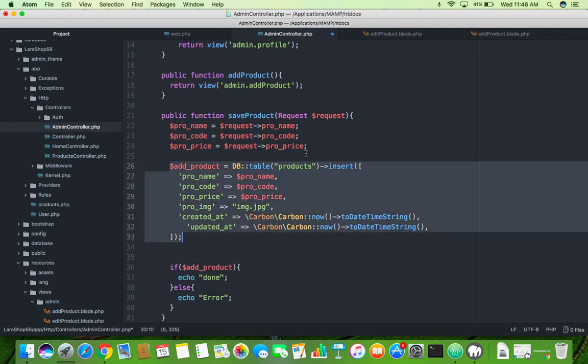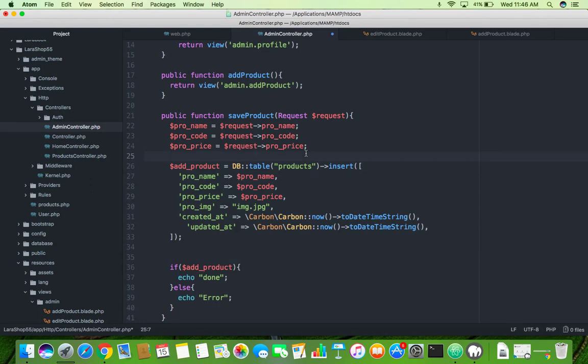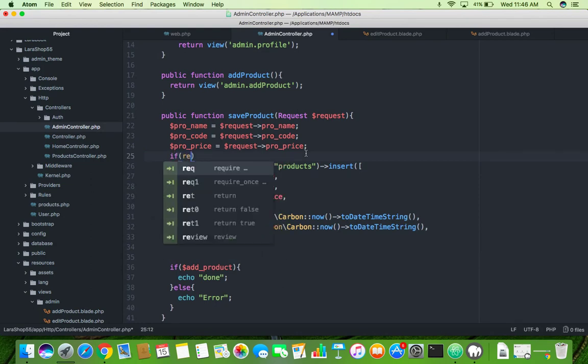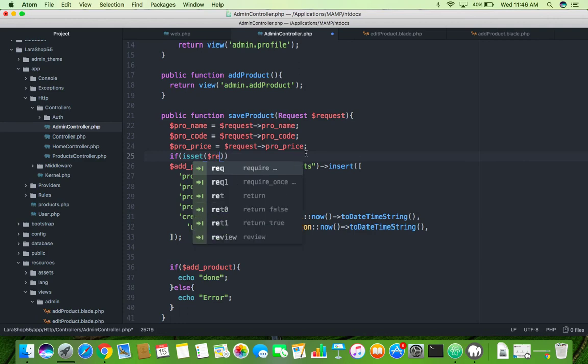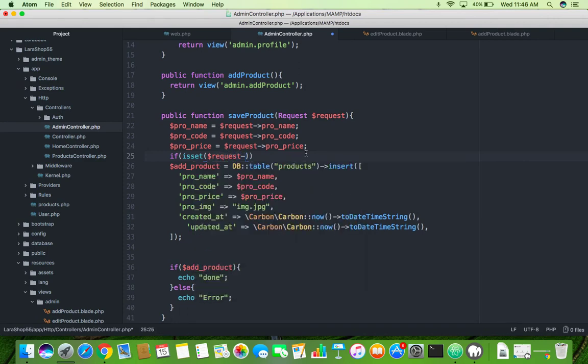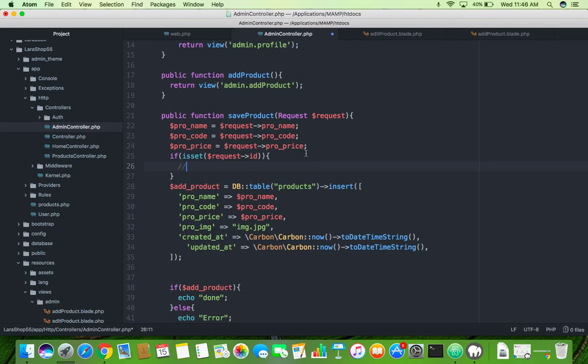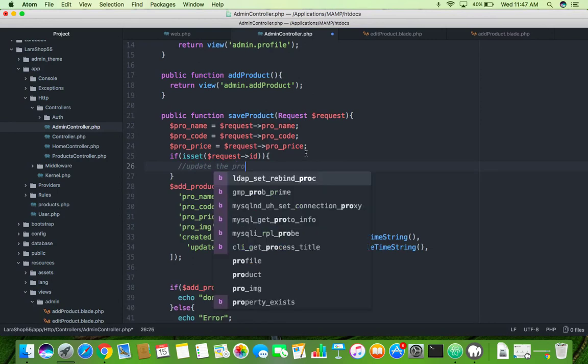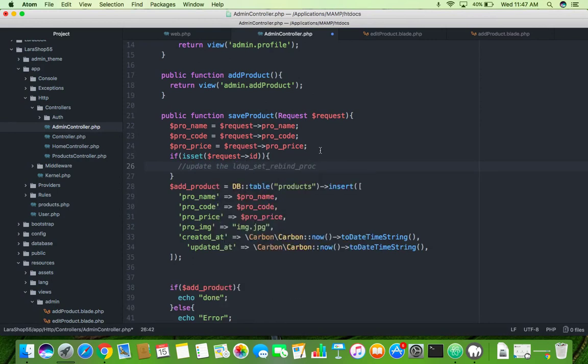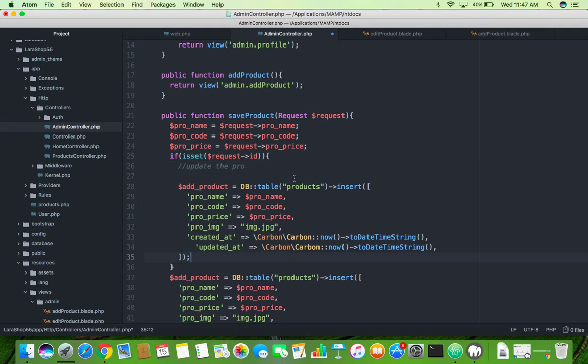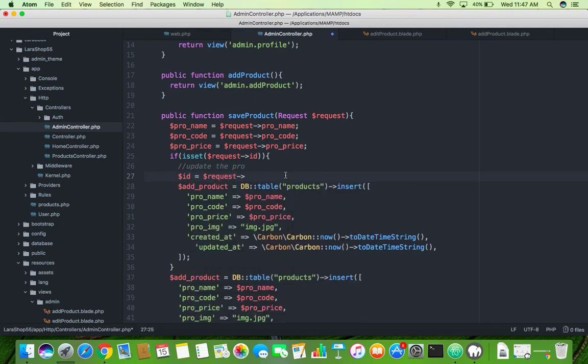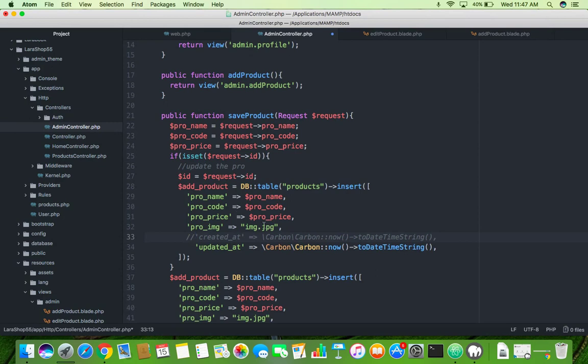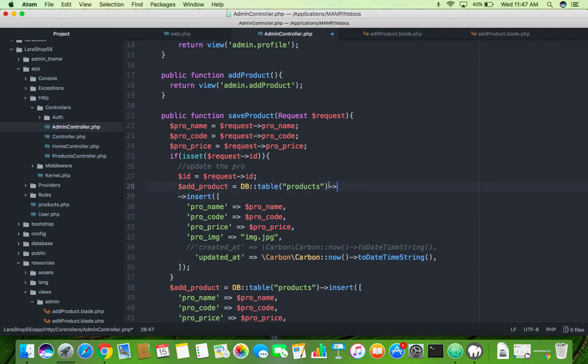OK and here, if condition, if request ID, that means if ID is coming then update the product. OK and paste what you copy. Here you need here ID also, so you will put here request arrow ID and you don't need to add created at while you are updating, but you need here where condition, where ID, that means product ID is equal to this ID.